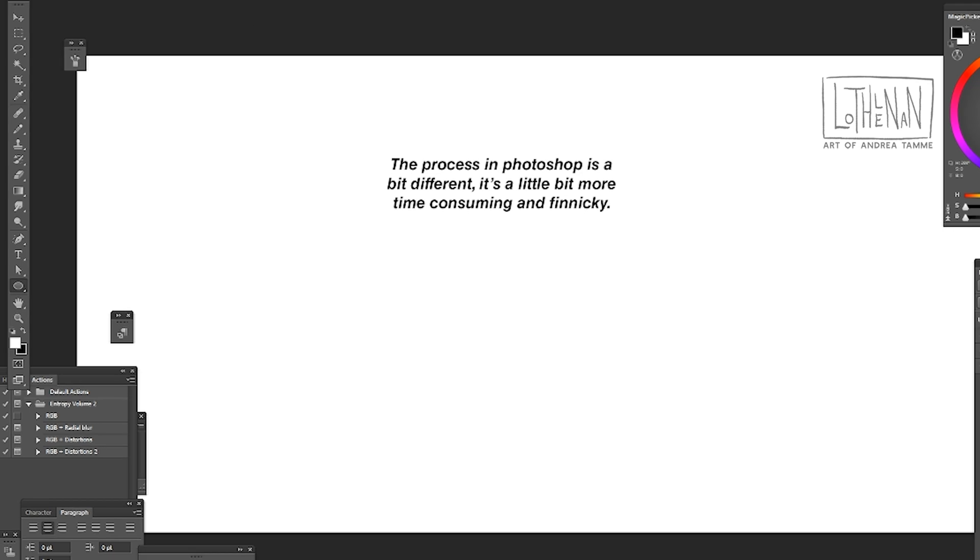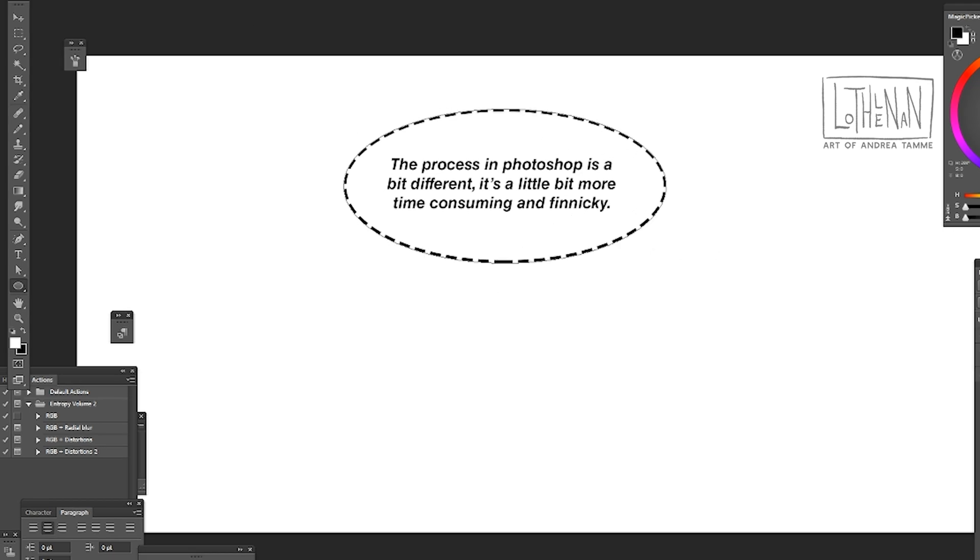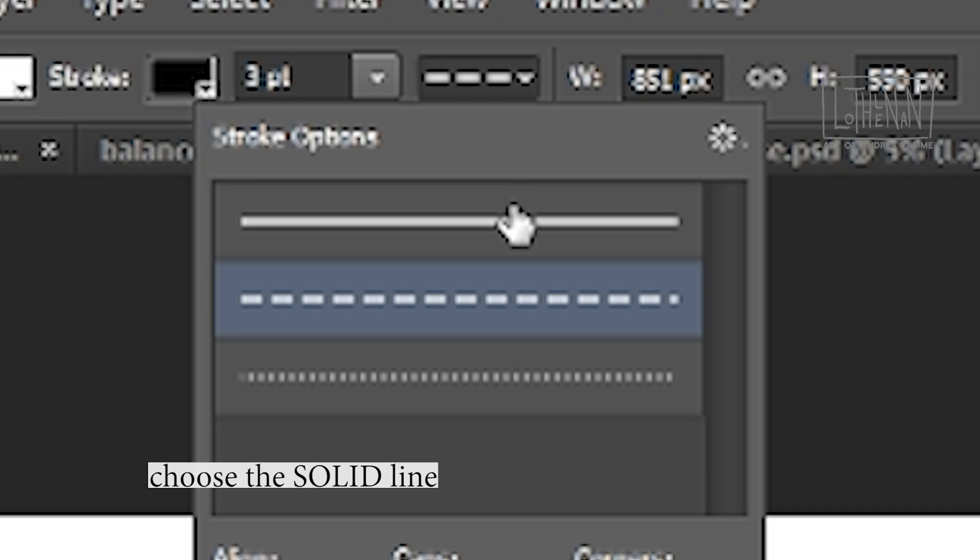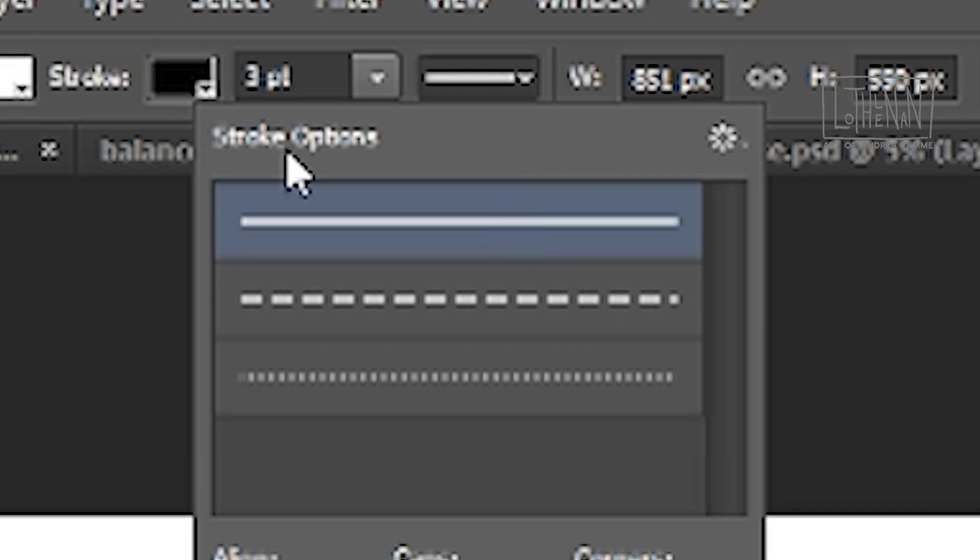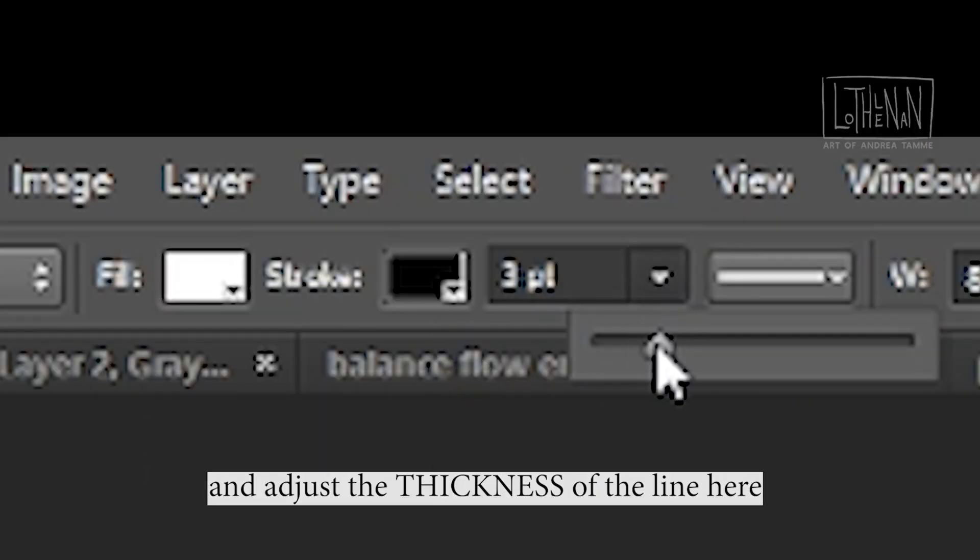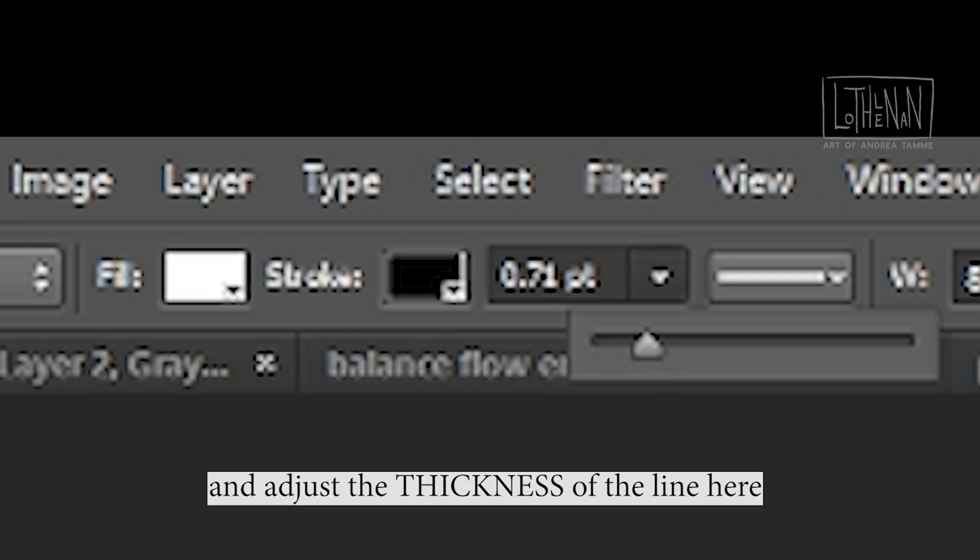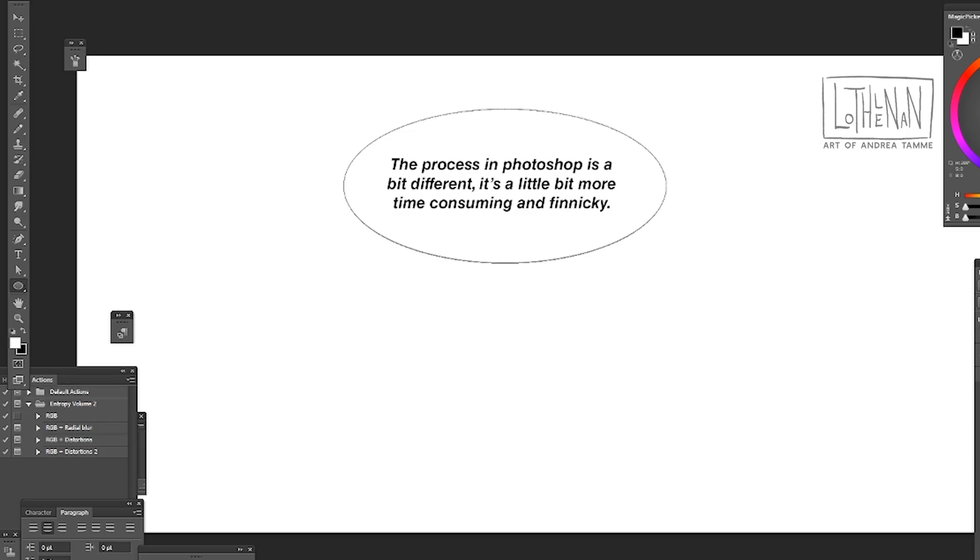When we make the ellipse we're going to make sure that it is on a solid line as well as the thickness, how thick we want it. Stroke is black and I'm using fill as white.